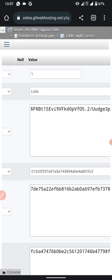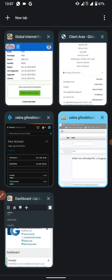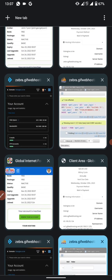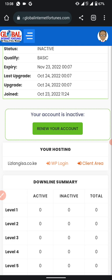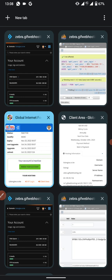That is how to change your password and log into your website via the Direct Admin and Client Area. If this is your first time, click the link below and consider subscribing — more videos like this are coming. Thank you, like, subscribe, and share this video with your team so you can all learn together. See you at the top!